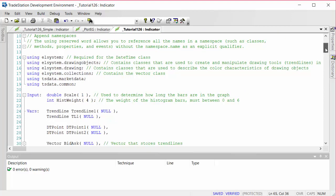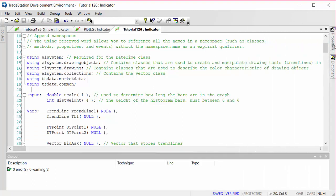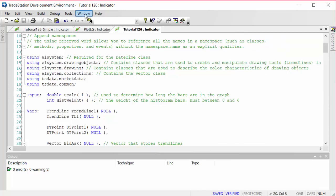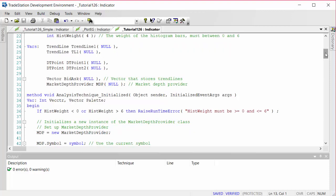We've included various namespaces that were required. Incidentally, a quick way to get a lot of the syntax without typing it all in manually: go to the Toolbox and you should be able to see the market depth provider, which you can double-click to apply to the chart. In properties, go to events to set up an initialized event, then use the designer-generated code to copy the syntax into your program. I've already introduced the two inputs — scale and hist_weight — and we have six variables: two trend lines, two datetime points, a vector, and a market depth provider called mdp.